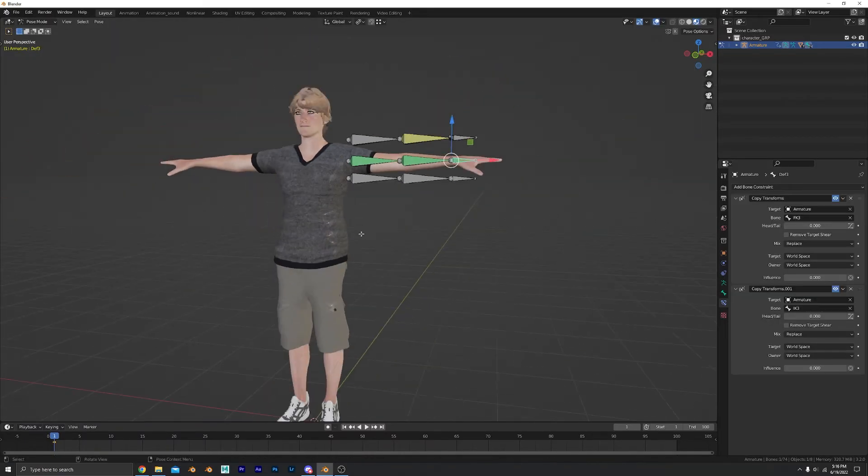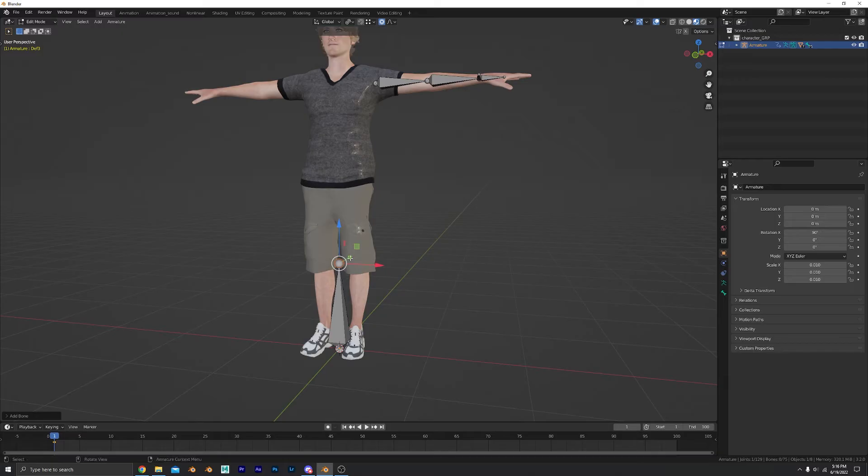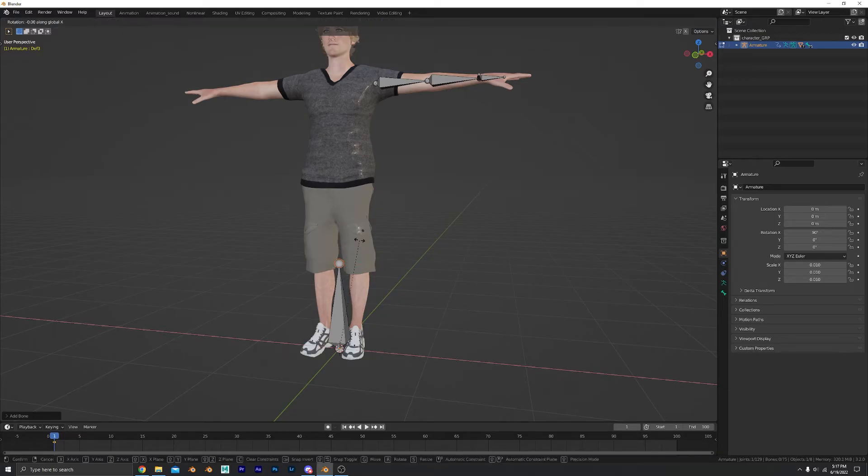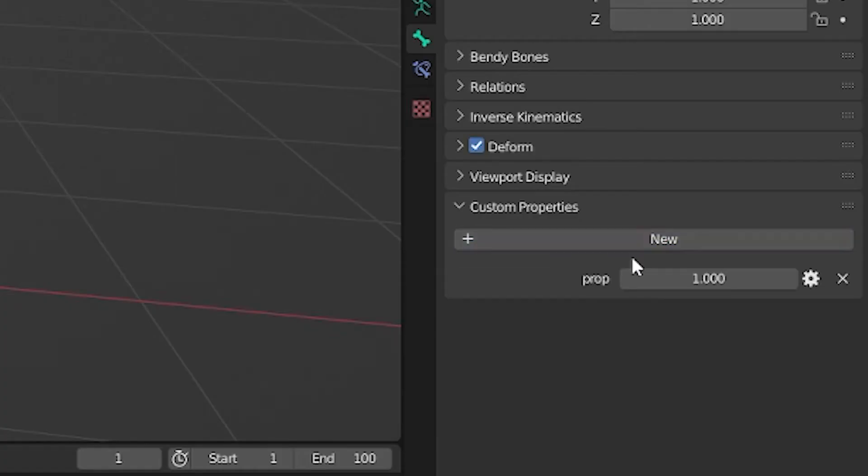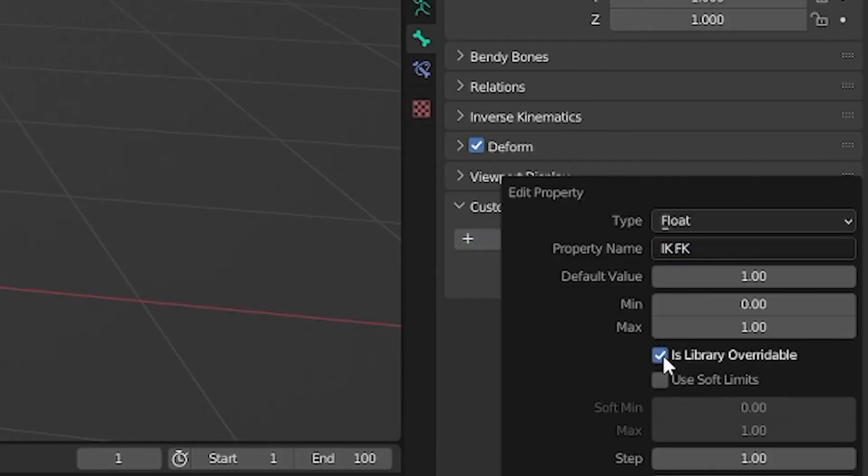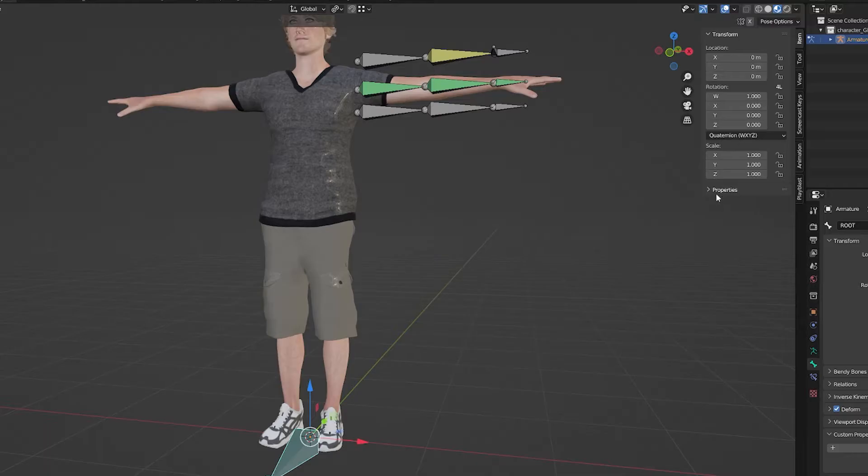To make a switch control, select your root bone. If your rig doesn't have one, it should. Make it. Give it a custom property, give it a name. Check library override. Now we can see it in the 3D viewport.